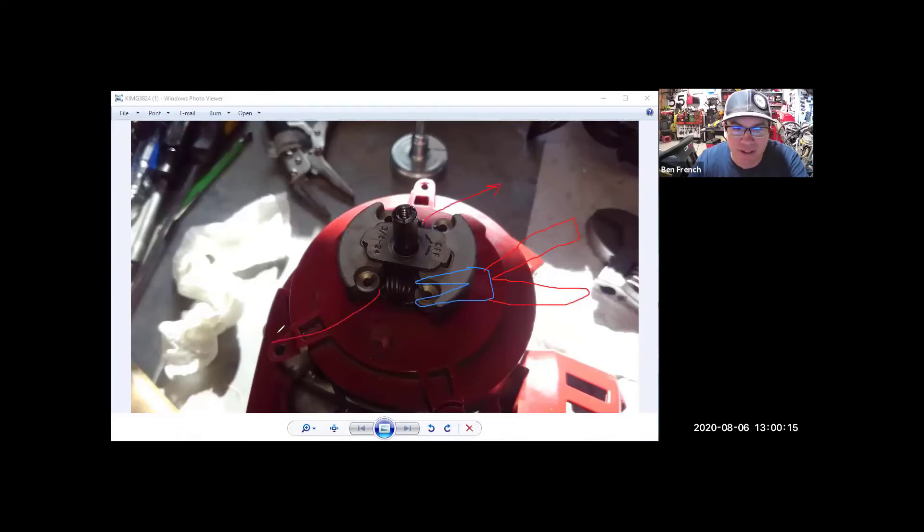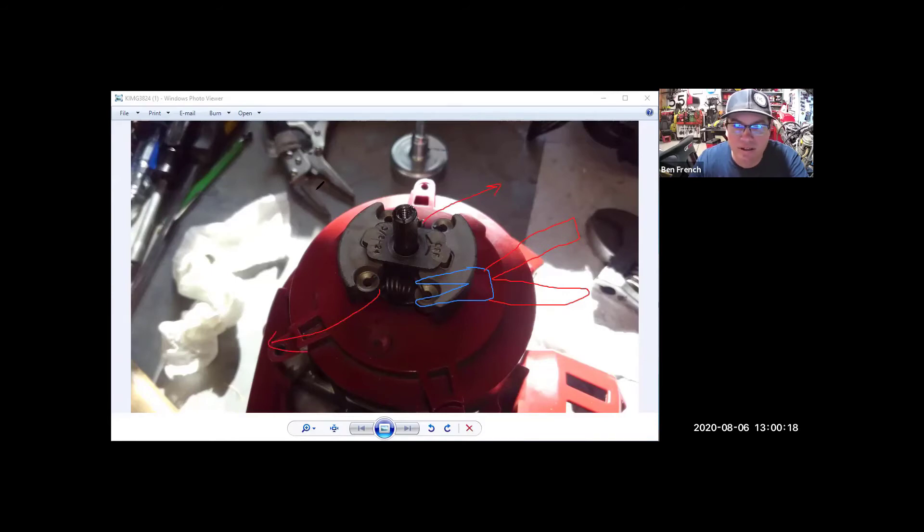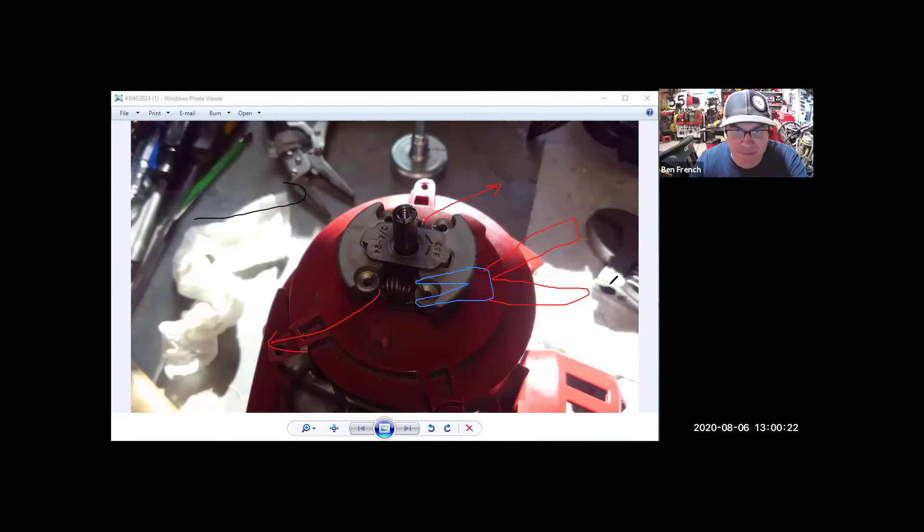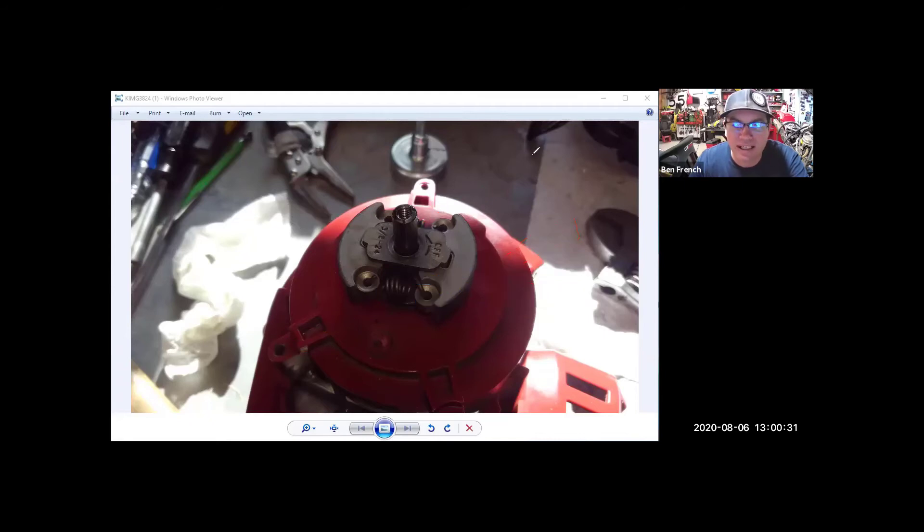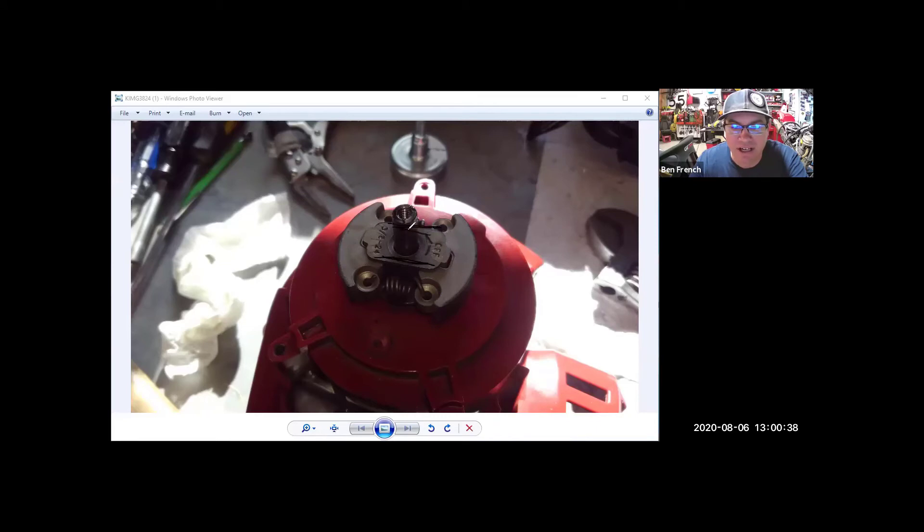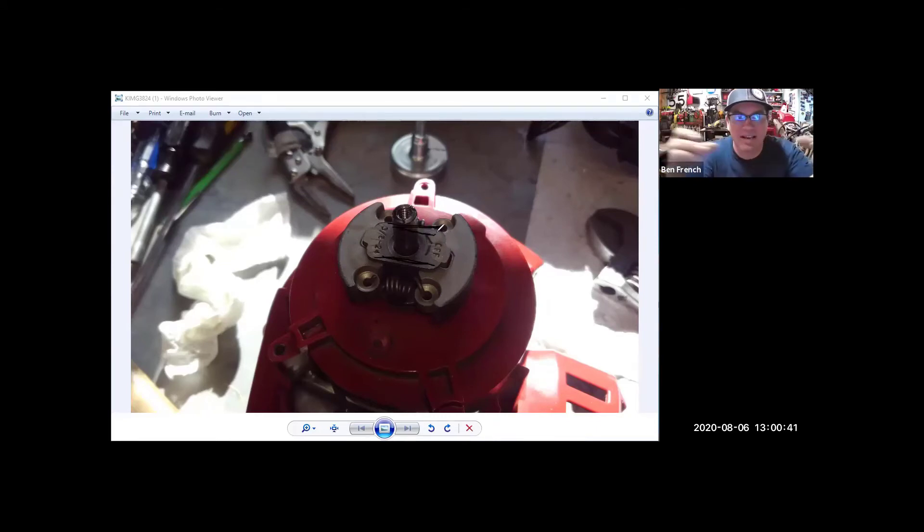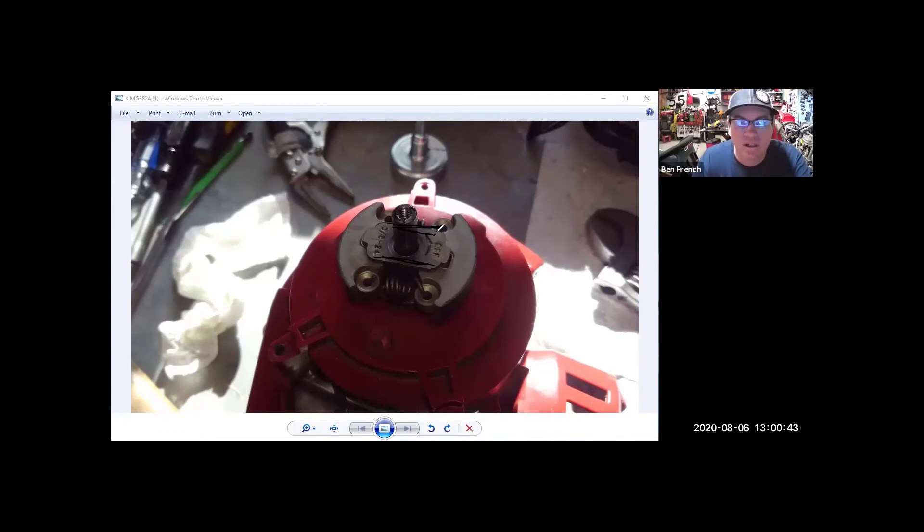using either a hook tool or some needle nose pliers. Once you get the springs out and the clutch shoes off and they slide right off of there, what you'll find is that you have a flat side right here and a flat side right here that the clutch shoes slid back and forth on.